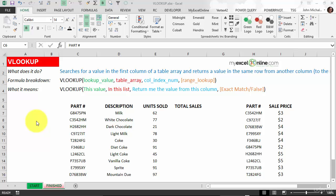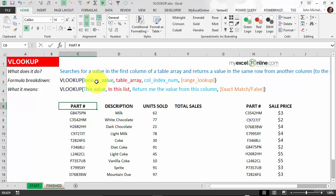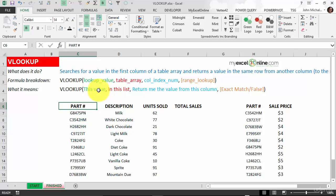What a VLOOKUP does is it searches for a value in the first column of a table array and returns a value in the same row from another column to the right hand side of that table array. We've got the formula breakdown: lookup value, table array, column index, range lookup. What it means is look up this value in this list and return me the value from this column.